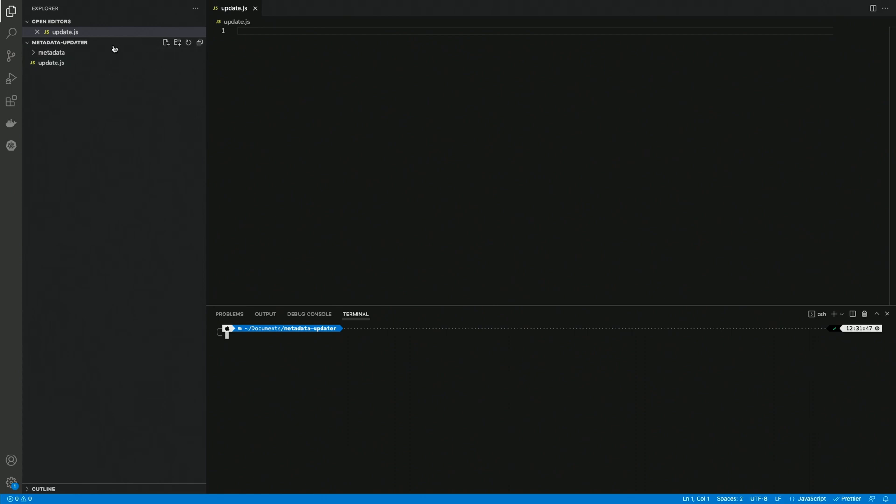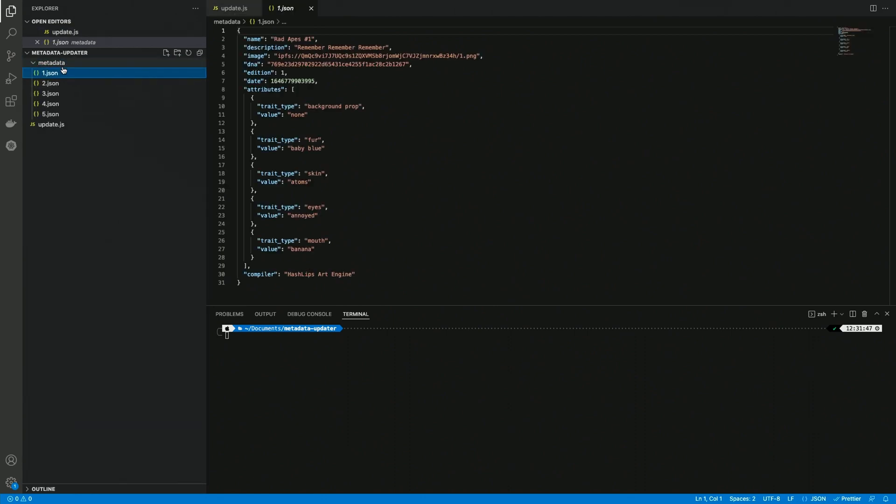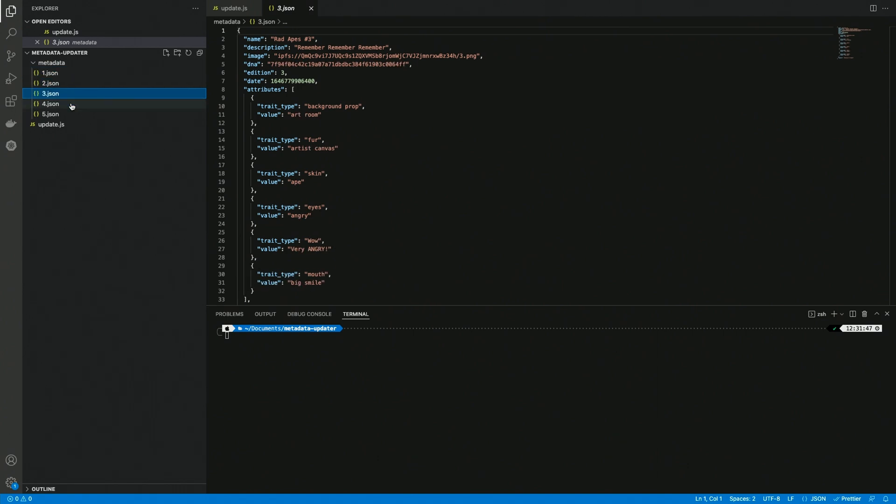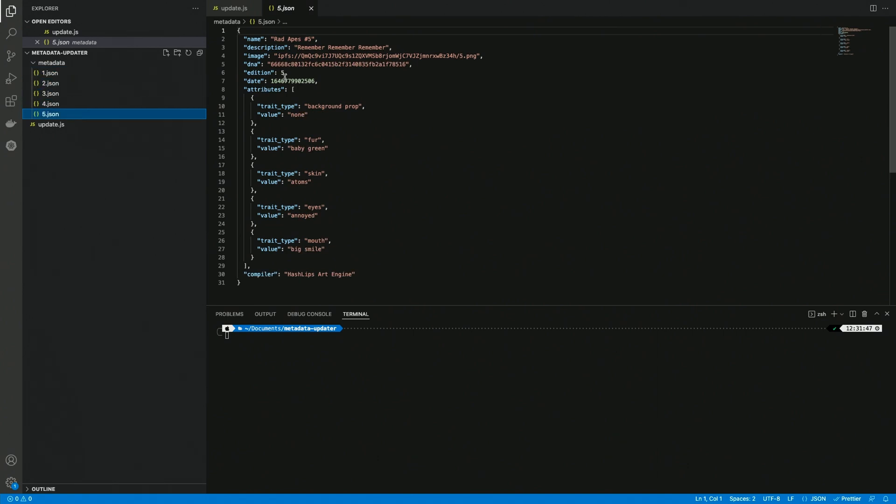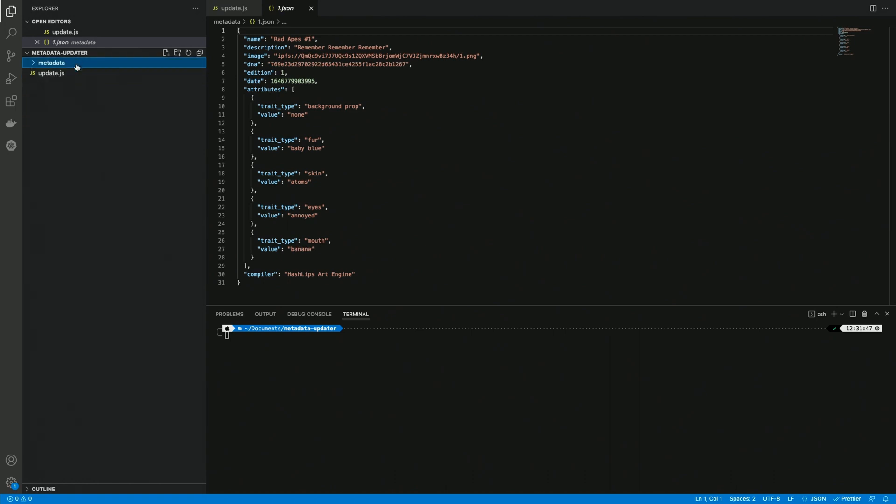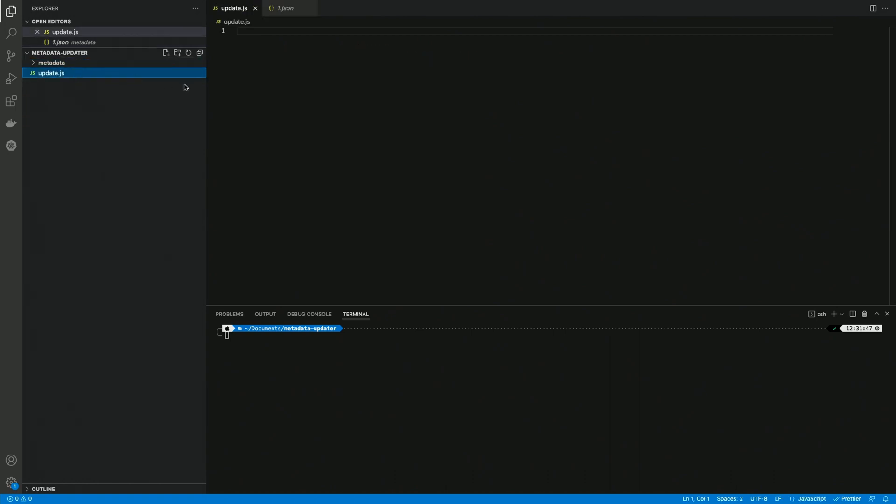First of all, I just created a Visual Studio Code project where I have a metadata folder with some test metadata from Daniel, aka AshLips. This is just random metadata that we can use as an example, and I have a simple update.js file because we're going to use Node.js to create our script.